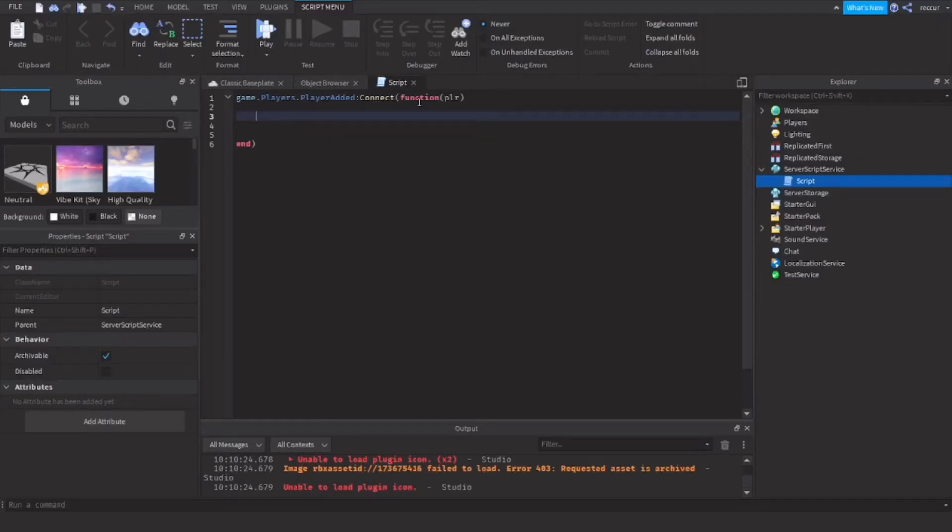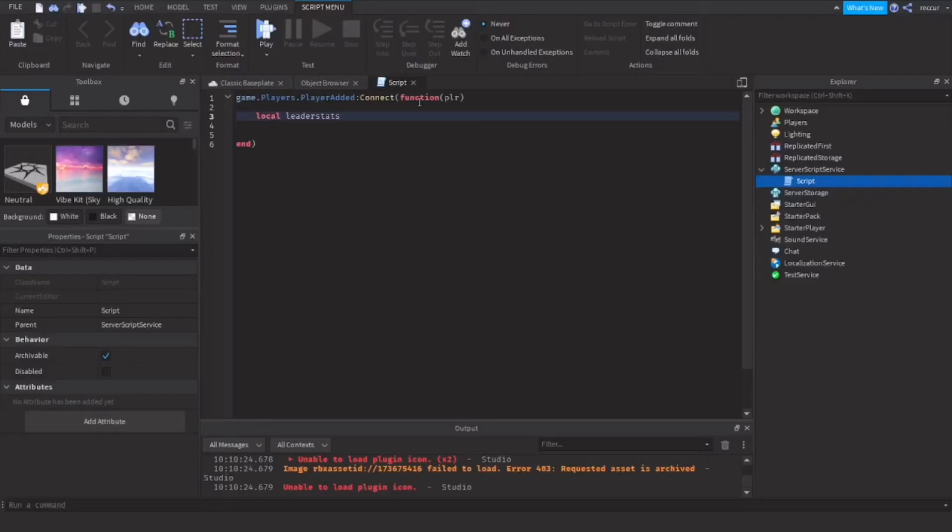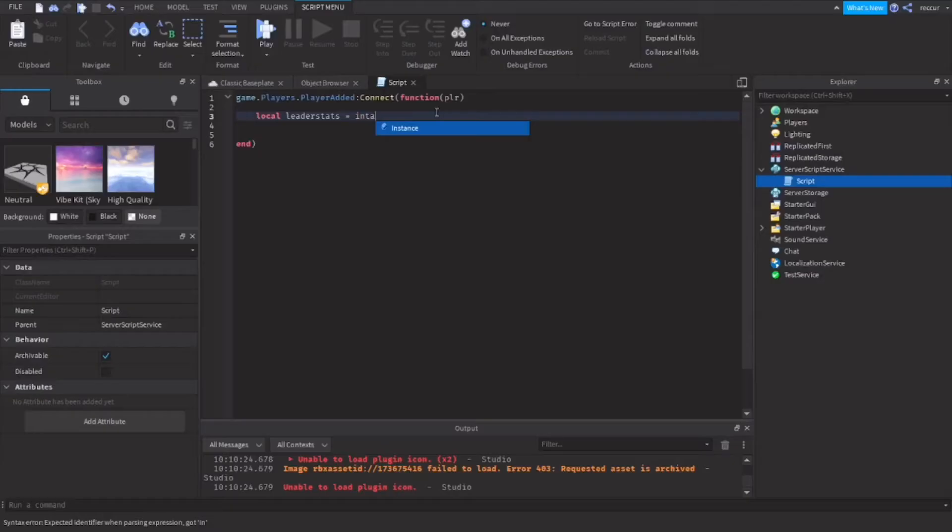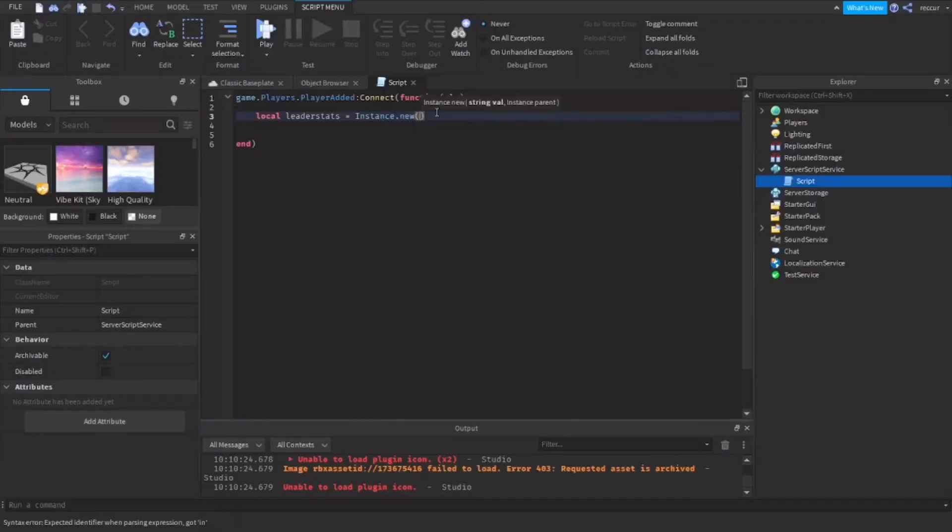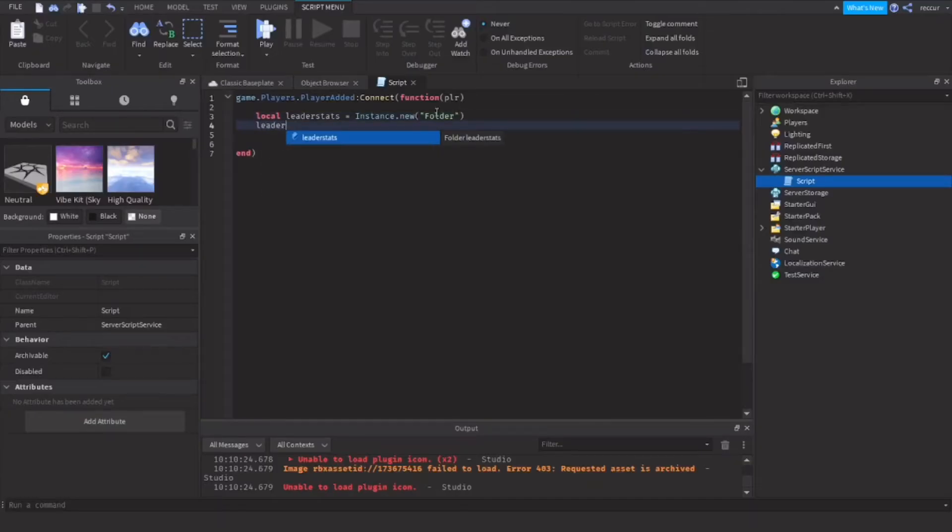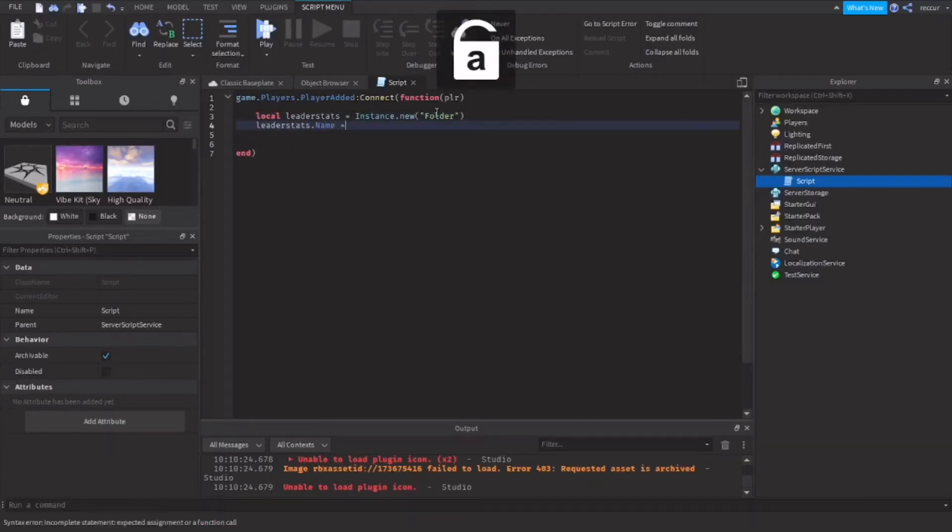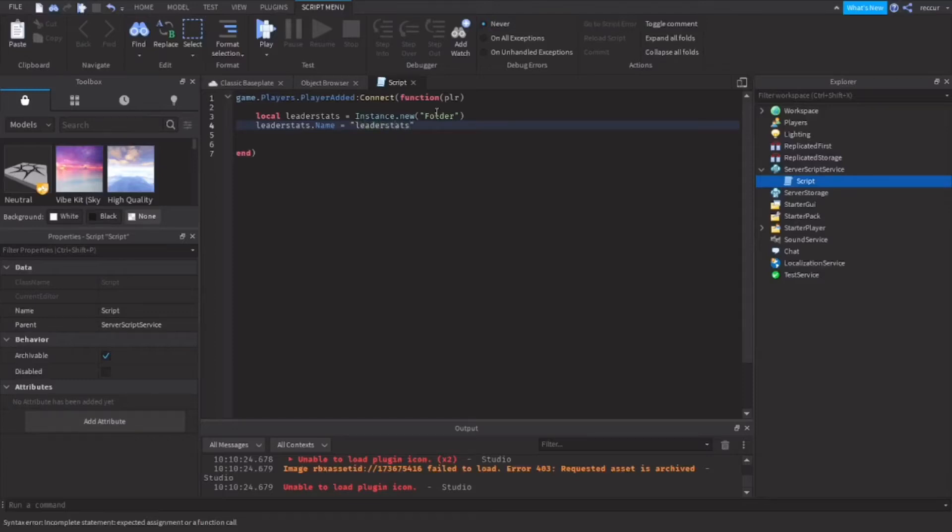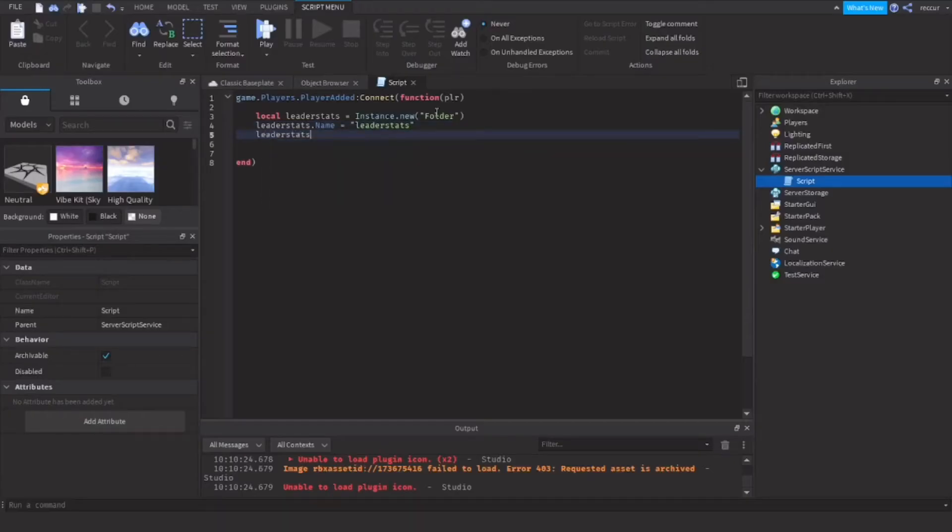In order to do that, we'll do local leaderStats, this will appear on our player list, equals Instance.new("Folder"). This will make a new folder. leaderStats.Name equals "leaderstats". Make sure you name it leaderstats and you type it correctly. leaderStats.Parent